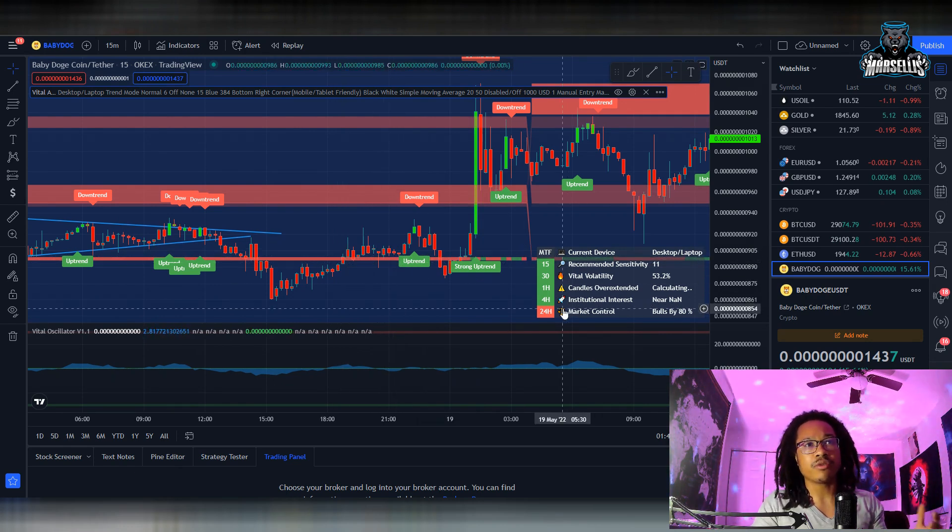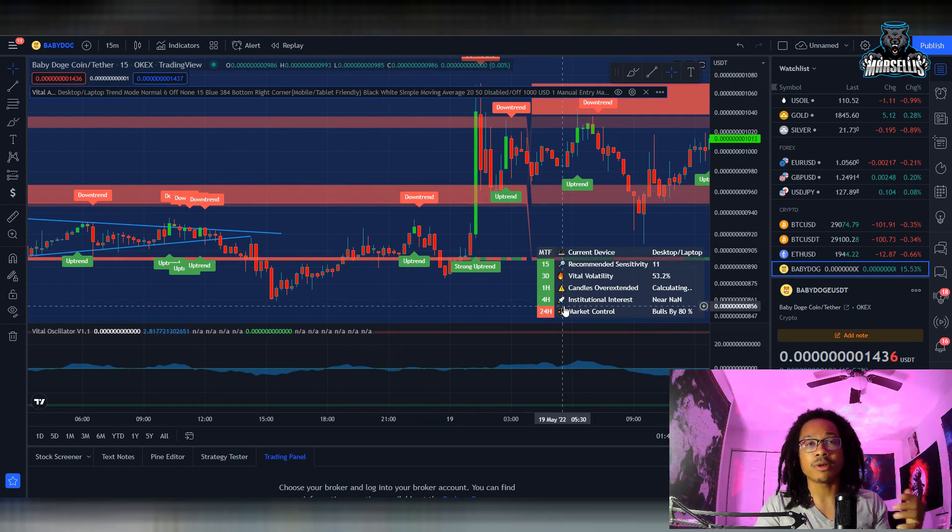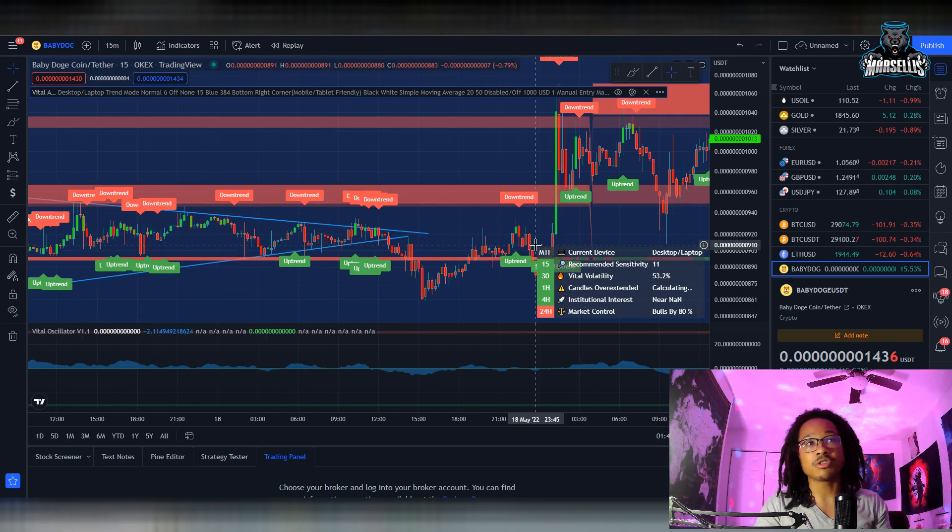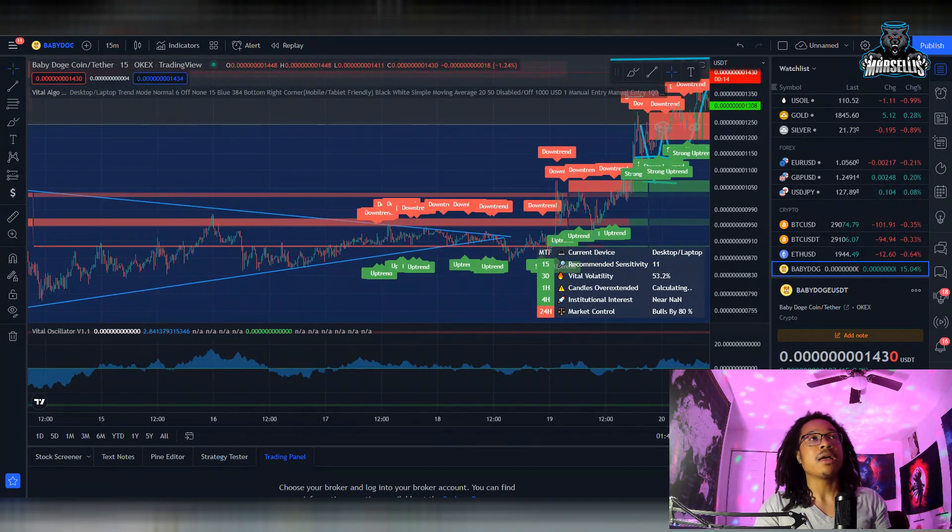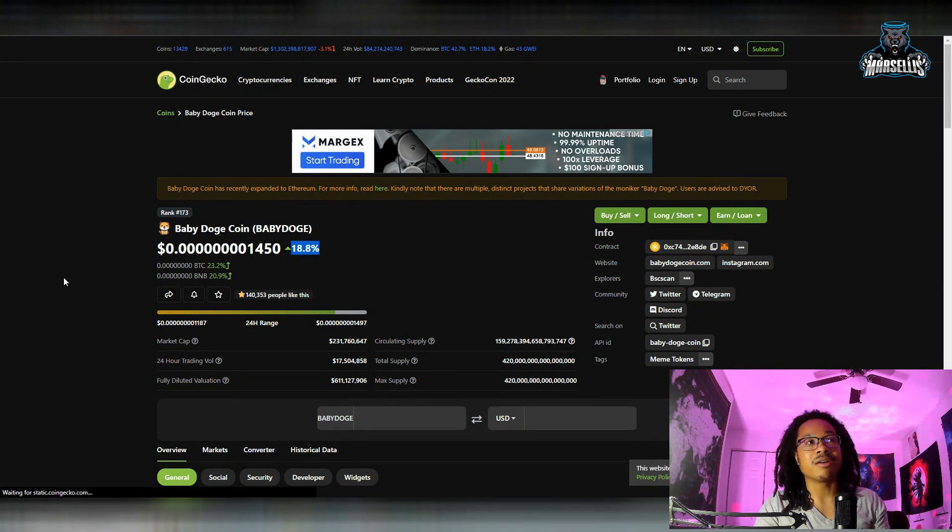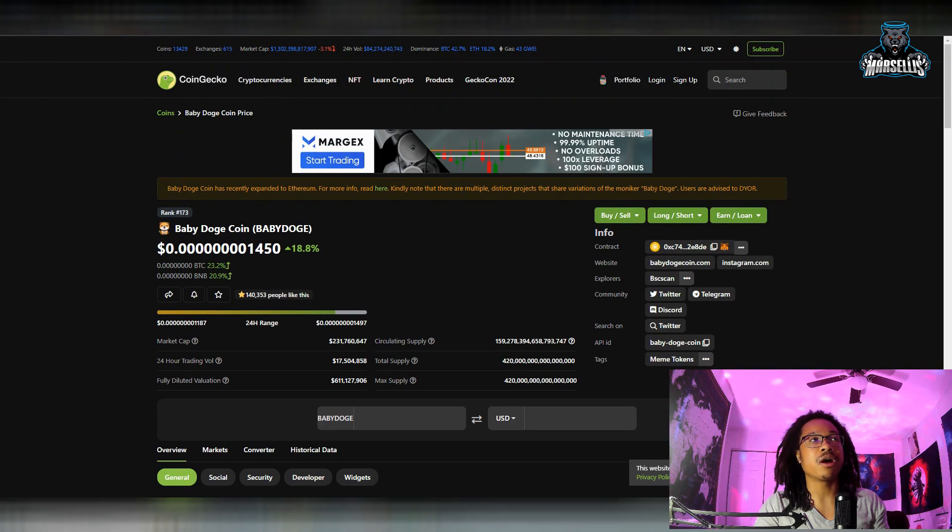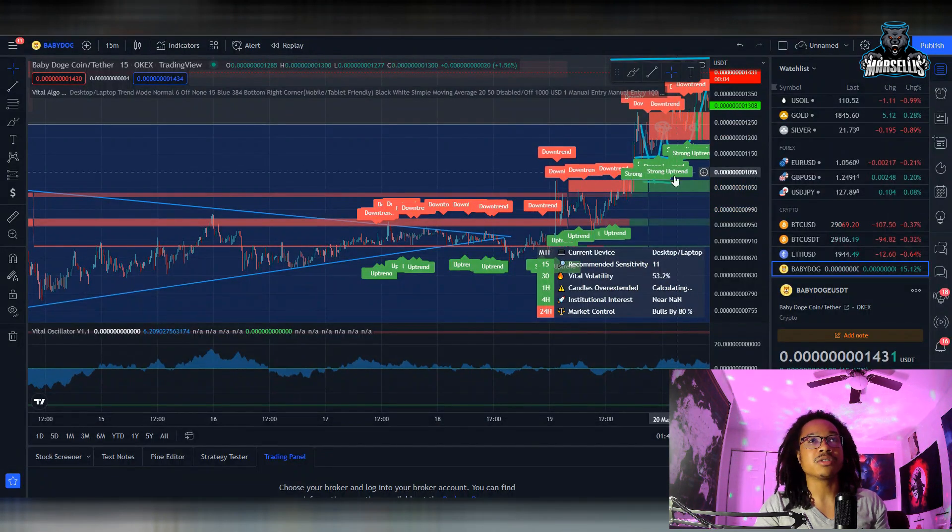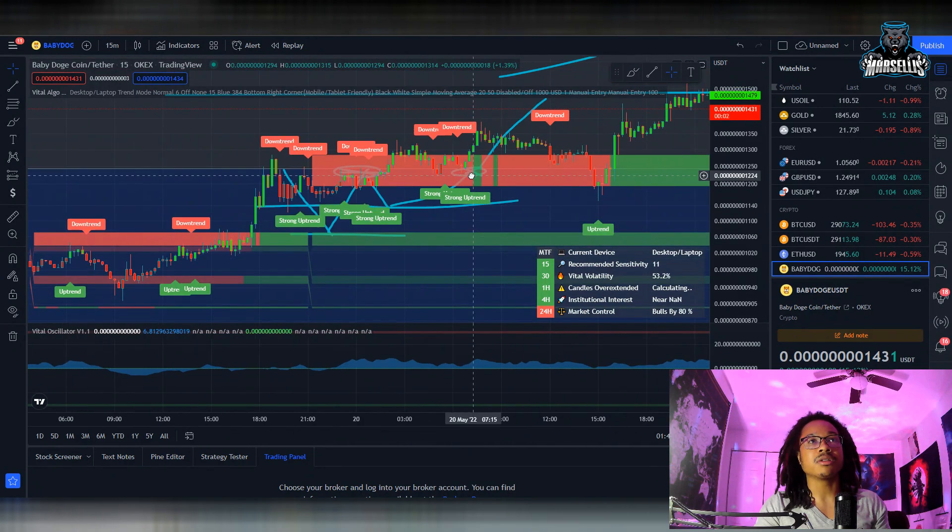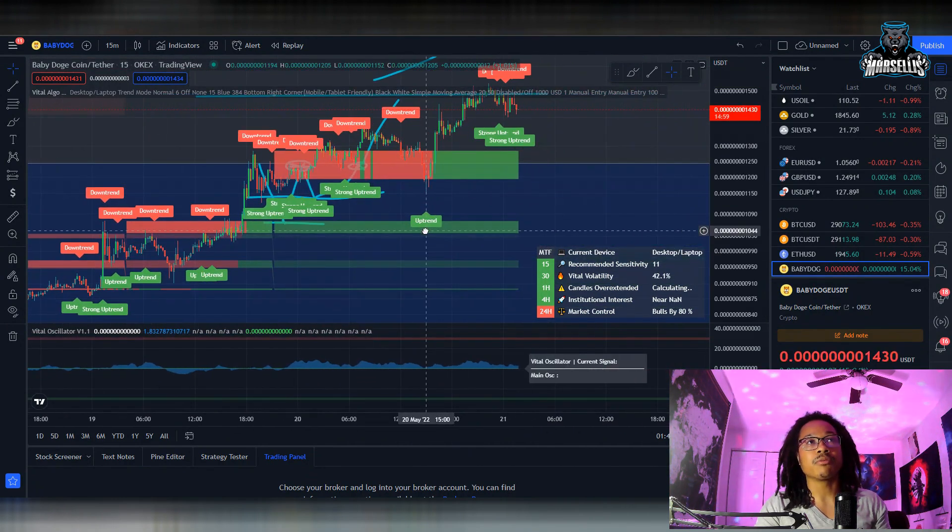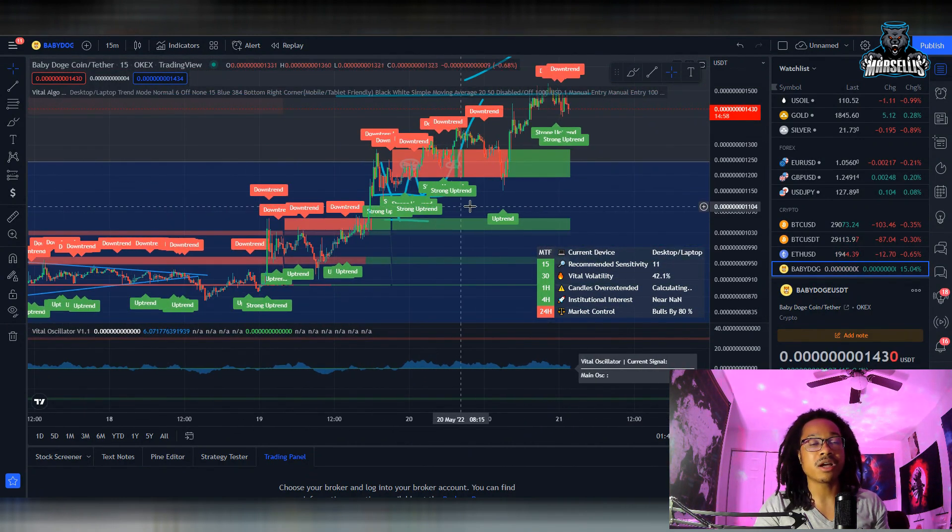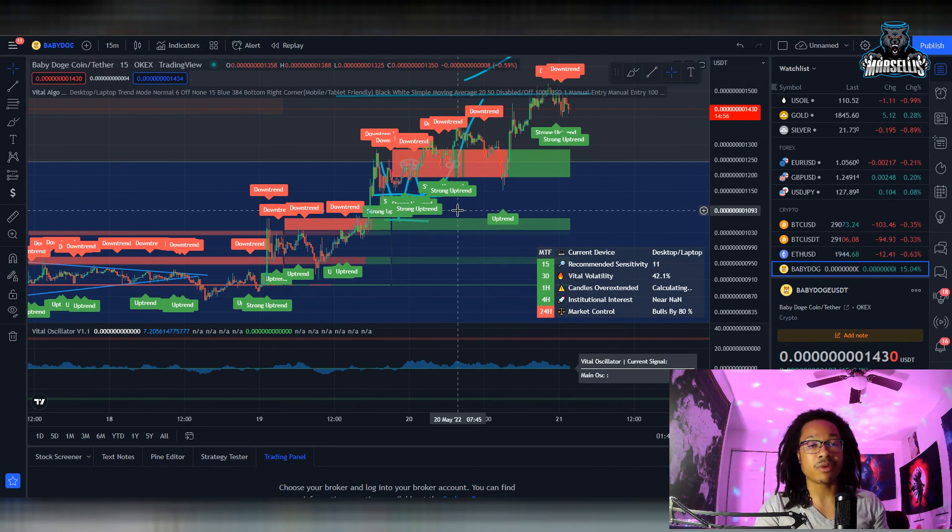But yeah I pretty much knew it was going to happen like this. So the 24-hour market control is in control by the bulls by 80%, so it's pretty much showing 80% bullish right now. And actually if you look over here, Baby Doge is really up a lot right now, 18.8% in the last 24 hours. It was actually more earlier on in the day but it's been going down since the early day today, so now we're having you know a little bit of a downtrend here.